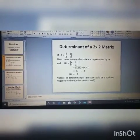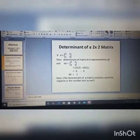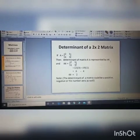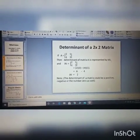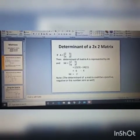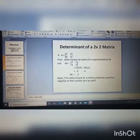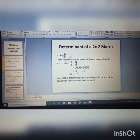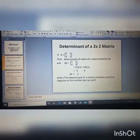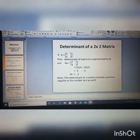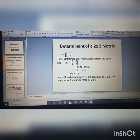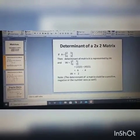The determinant of matrix A is represented by two straight lines drawn on both sides of the letter A. This is the symbolic representation of the determinant of any matrix. Initially the matrix was written with brackets on both sides, but when writing the determinant, these brackets are replaced with two straight lines.